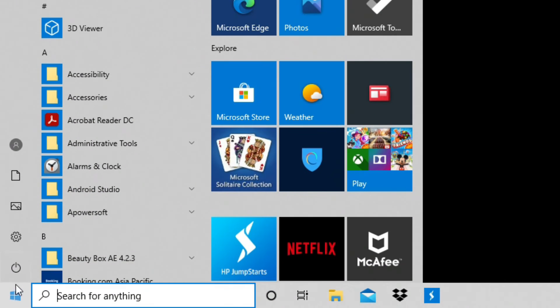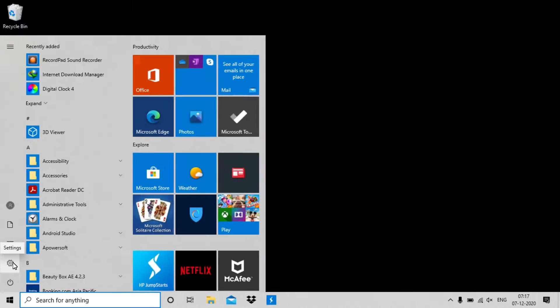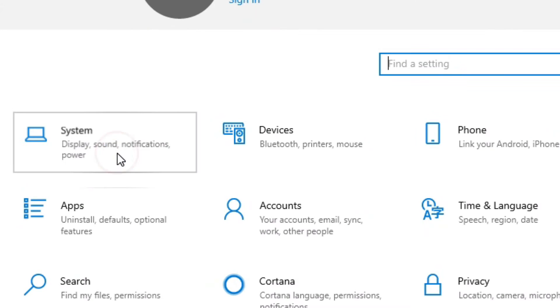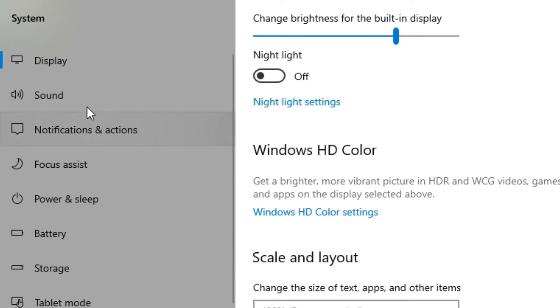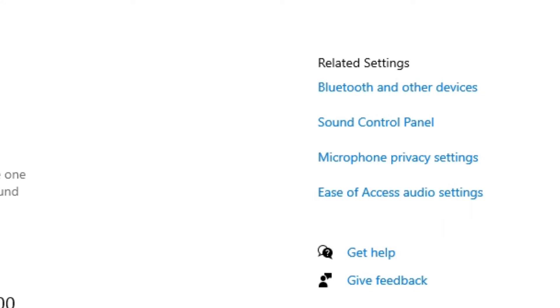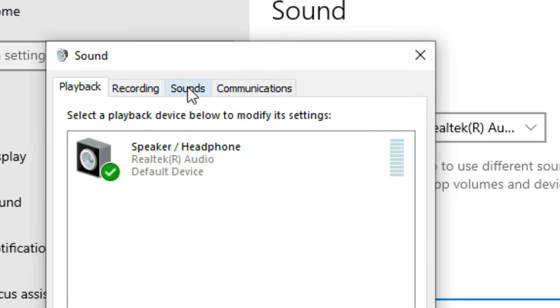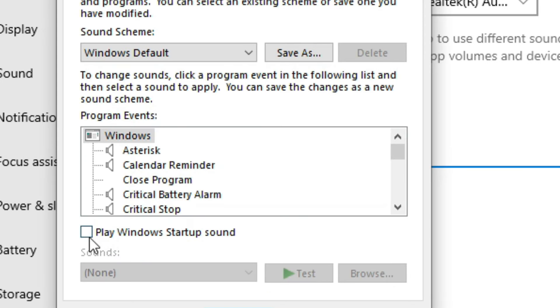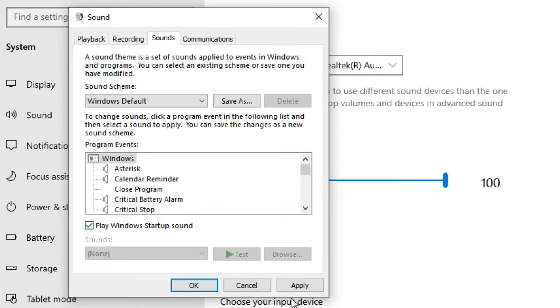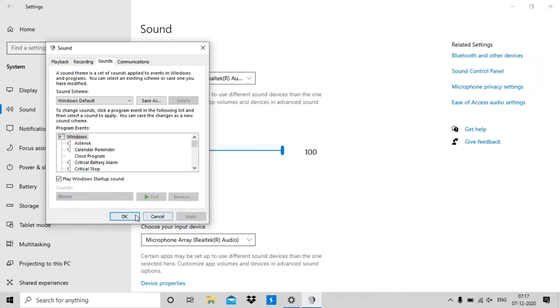Let's check how we can do that. First open the settings app from start menu, then go to the system and from the left sidebar click on sounds. Then from the top right click on the sound control panel. Now go to the sounds tab and check this box play Windows startup sound. And last click on apply.